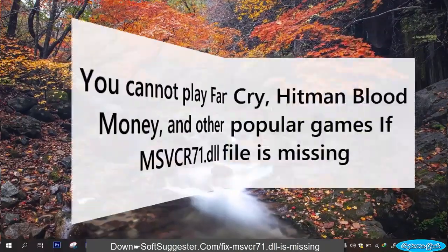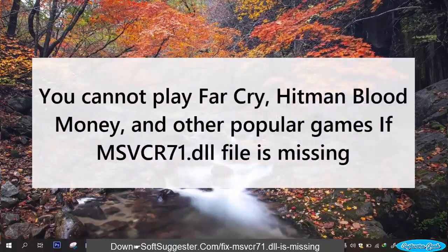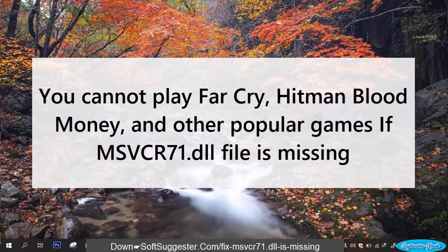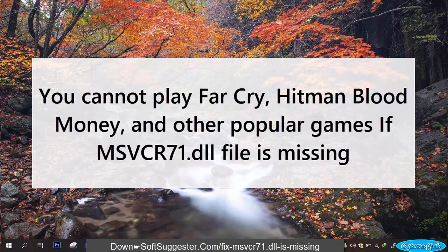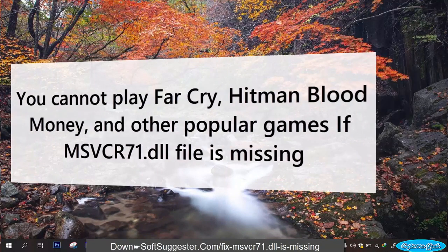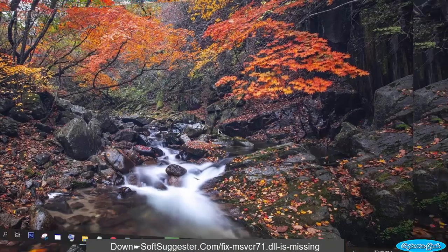You cannot play Far Cry, Hitman Blood Money, and other popular games if MSVCR71.dll file is missing.